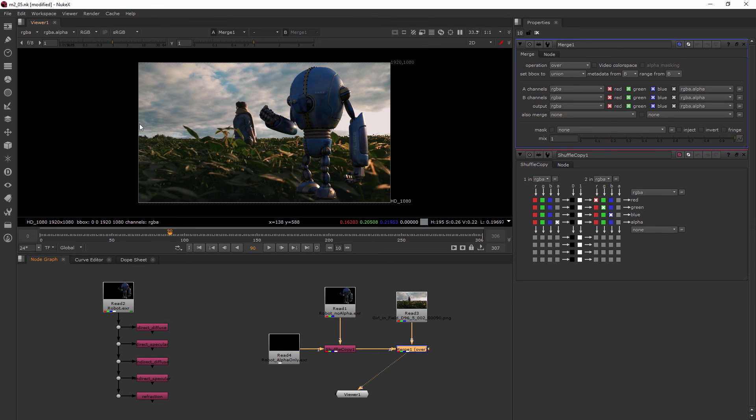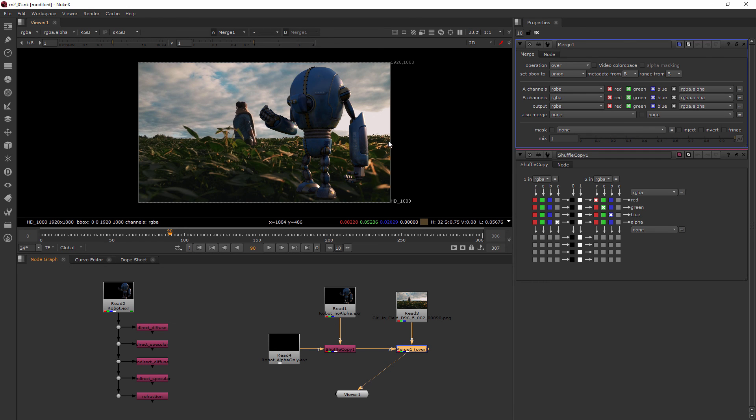Perfect. So now we're seeing the robot pre-multiplied on top of our background shot.